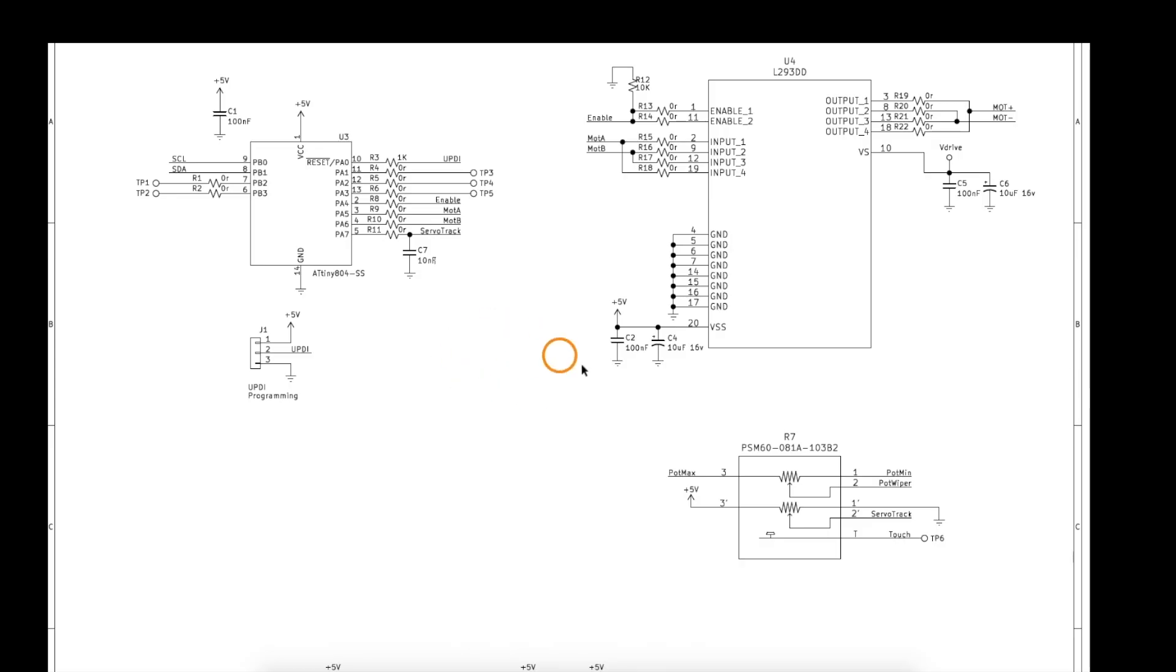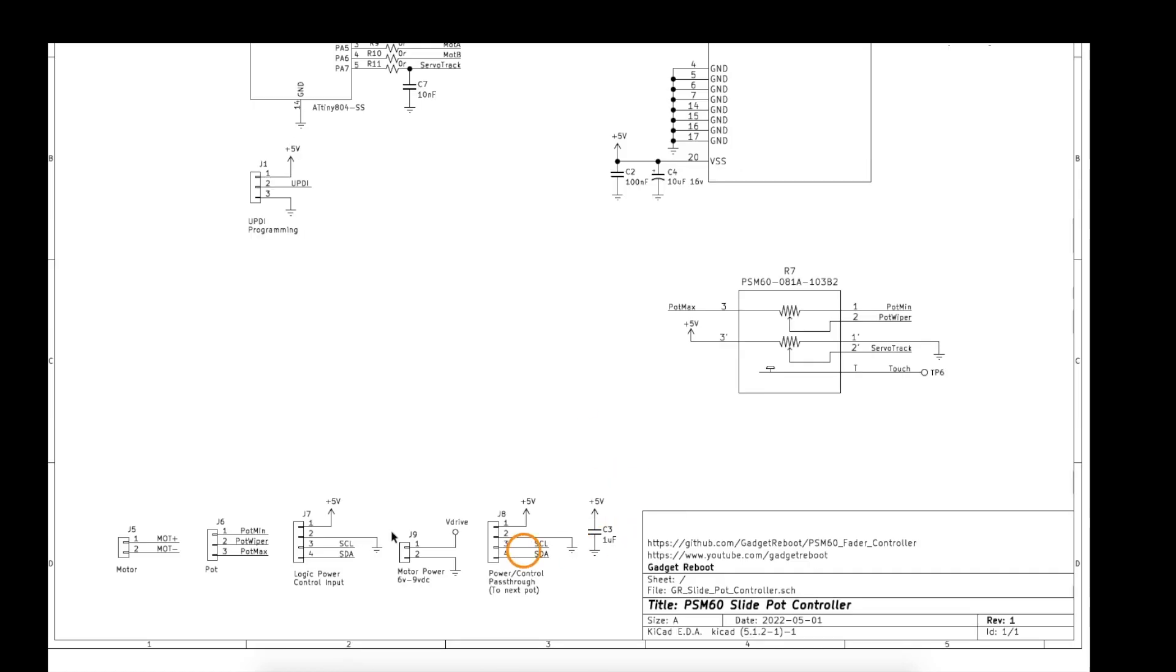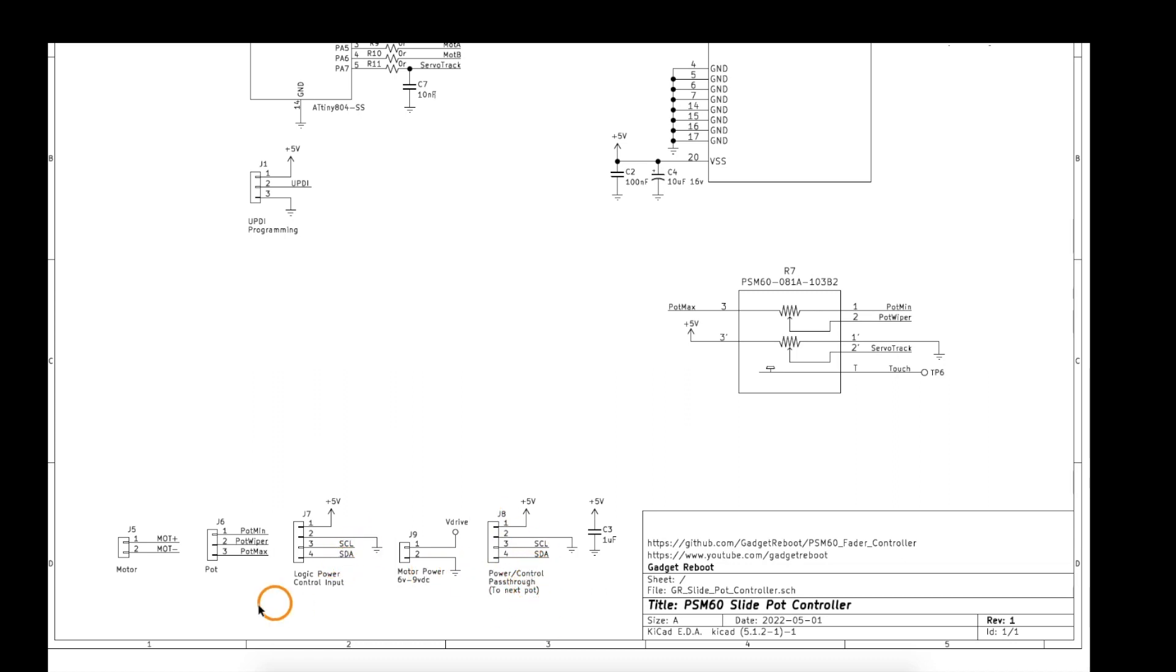The schematic is relatively simple. Down at the bottom I have all of these connectors to bring in power for the logic and motor, I2C, power and I2C pass-through, and the output for the actual pot and the motor.